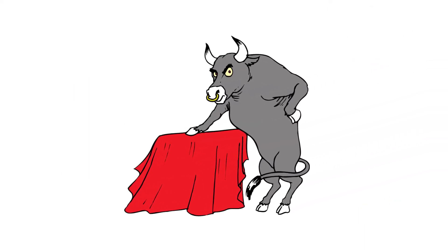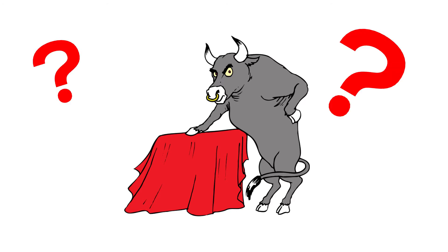But why do bulls get so angry and charge toward that red cape? Does it frighten them? Burn their eyes?